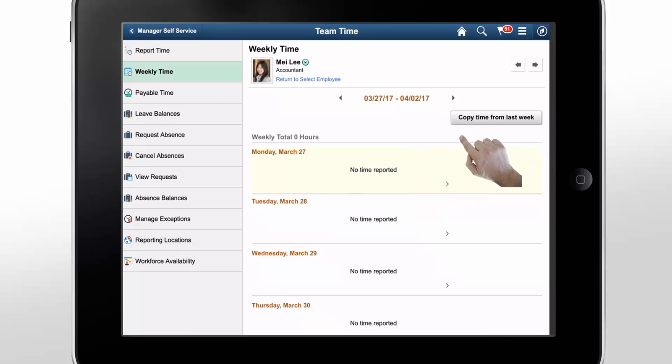Use the Copy Time from Last Week button to easily copy a week's worth of time, for example, eight hours a day for five days, instead of entering one day at a time.